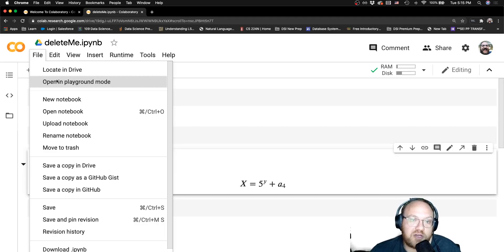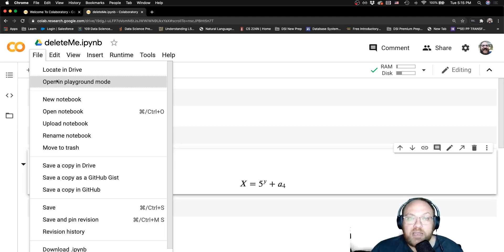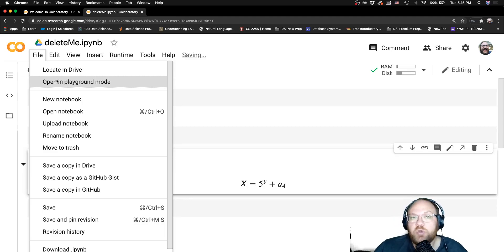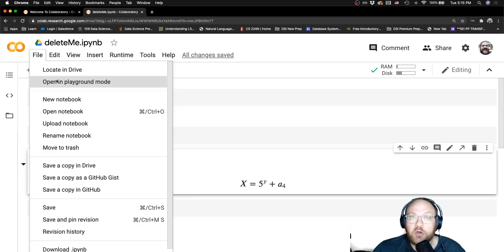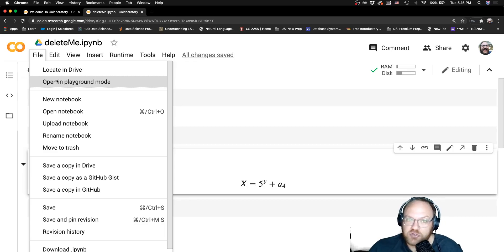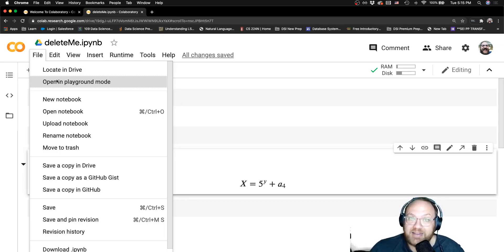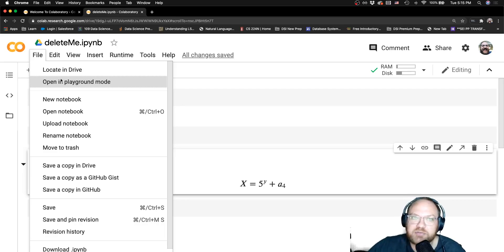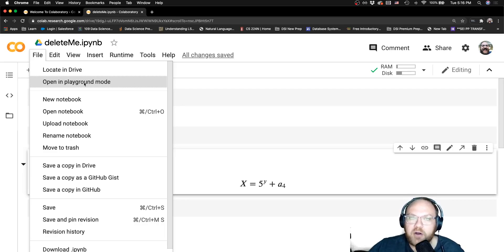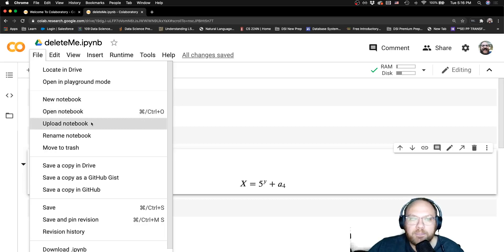You can open playground mode. So if someone shares a notebook with you and they give you read-only access, you won't be able to edit their notebook, but you will be able to make a copy of their notebook, copy it over to your personal Google Drive, and then make edits to that copied version. That's what they would call open playground mode.